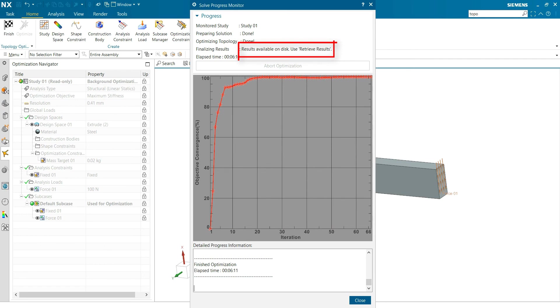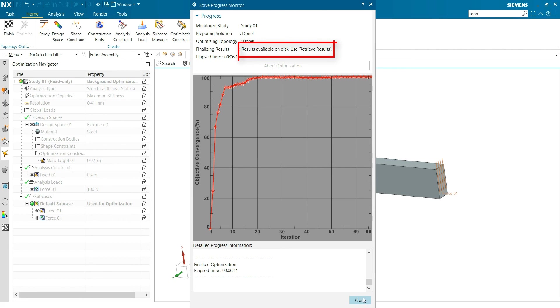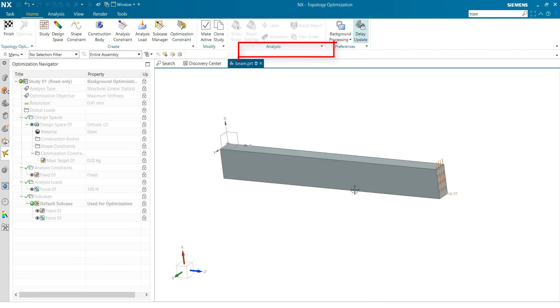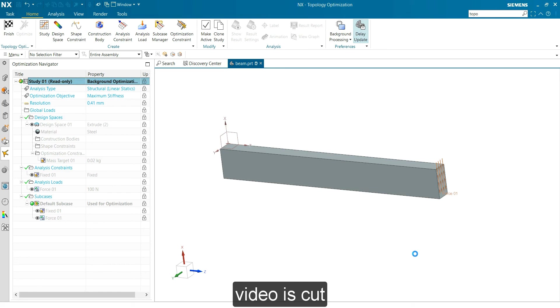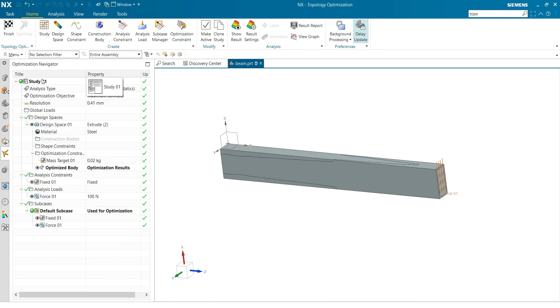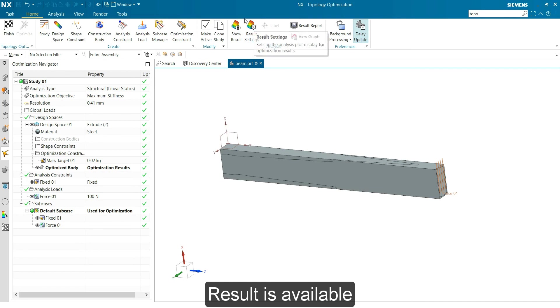Okay. If you press close, then this remains gray because here are results available on disk. You have to retrieve your results by yourself, and that's not automatically done when you select background processing. So here is a small indication, a small sign that there's something to happen. You do a right mouse button, retrieve results, and that takes a while. All right, make this active. So now these are available.